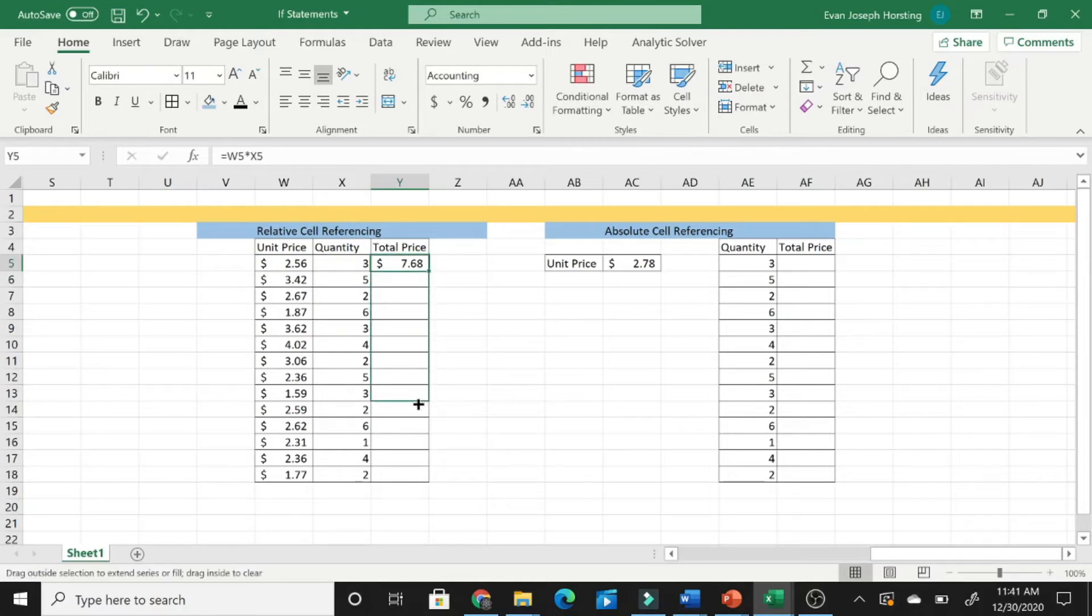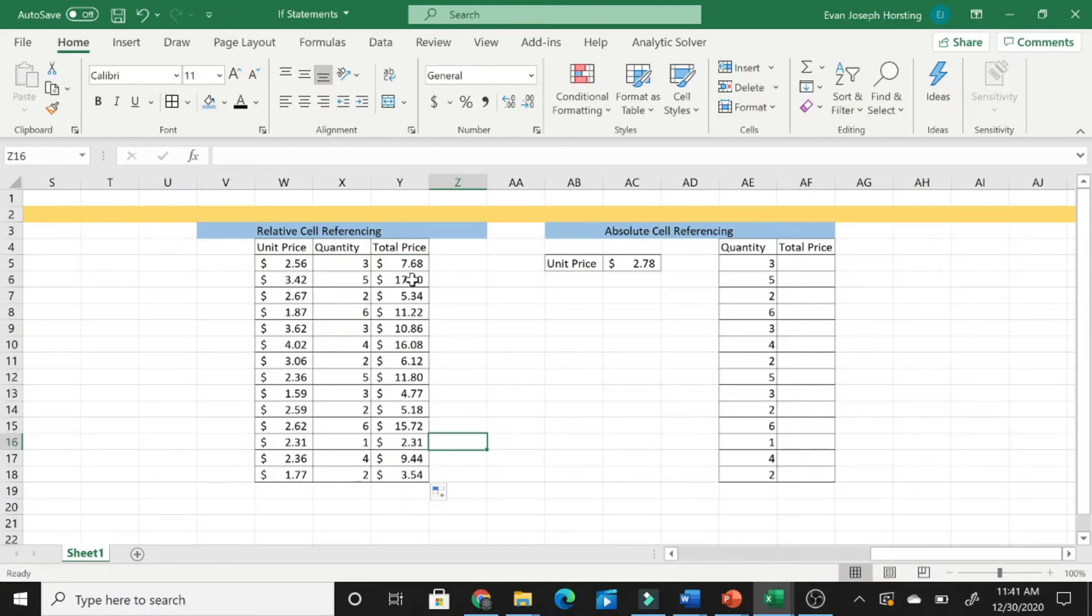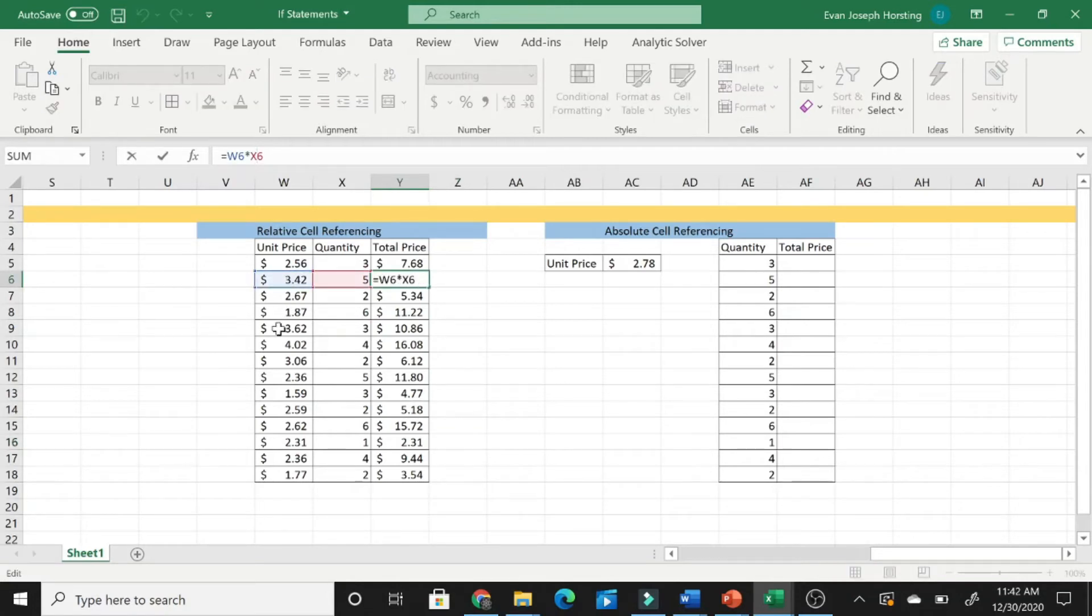Now, in this entire example right here, the total price is going to be the unit price multiplied by the quantity, and as we drag it down, it will automatically drop the cell for the unit price and the quantity at the same time. Which is exactly what we are wanting.